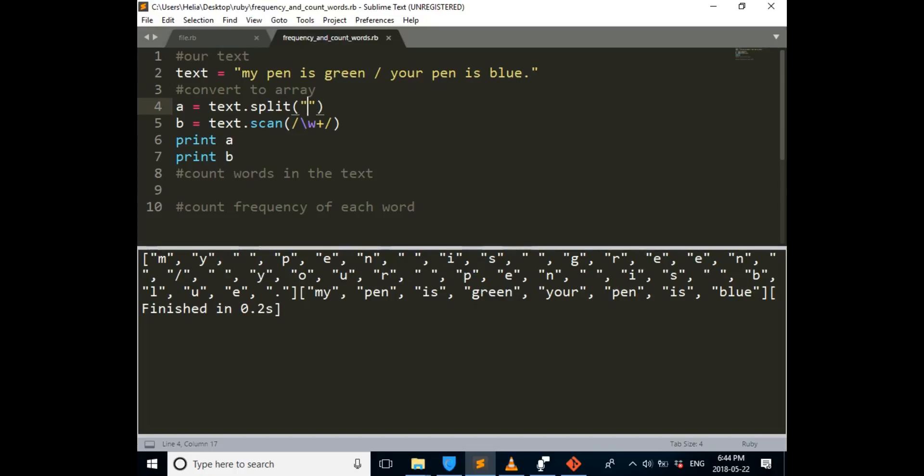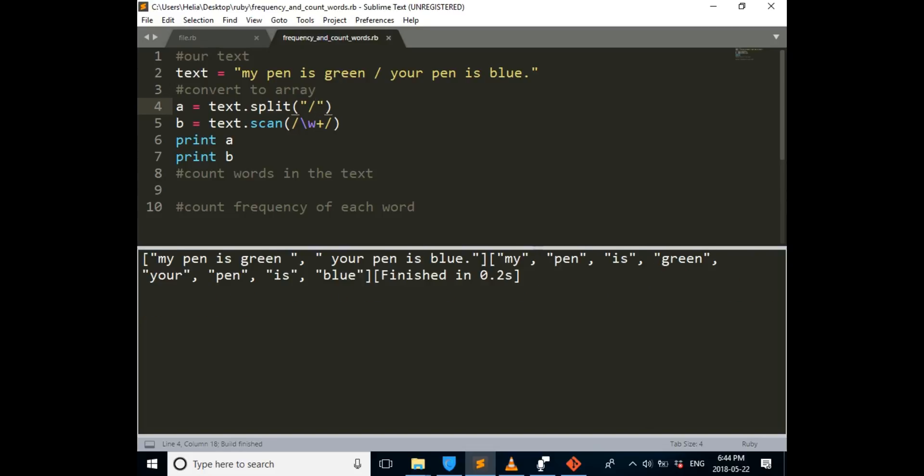And then if you change it, if you put a slash in there, and again get the output, we'll see that my pen is green is one, and your pen is blue is another one. But now we don't need this, we're just going to use this split.